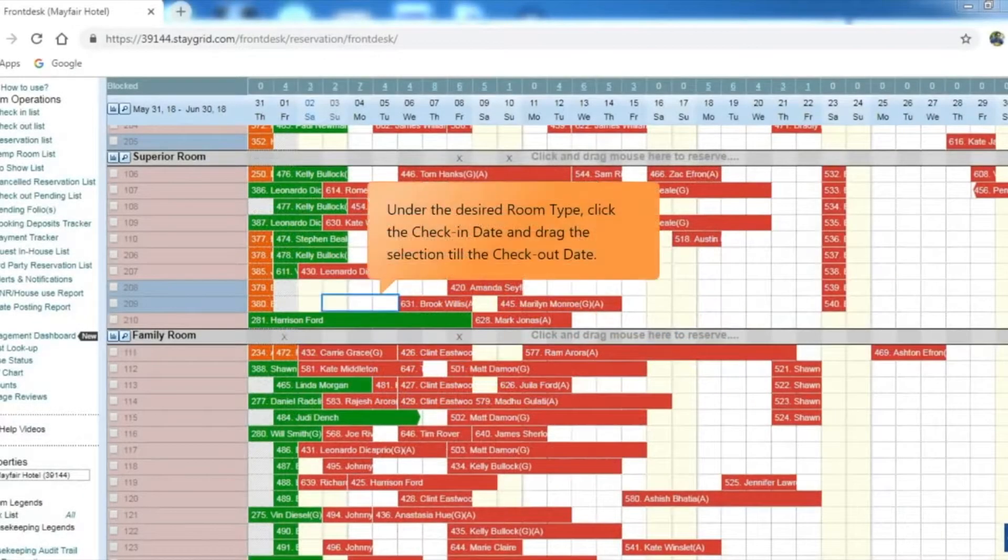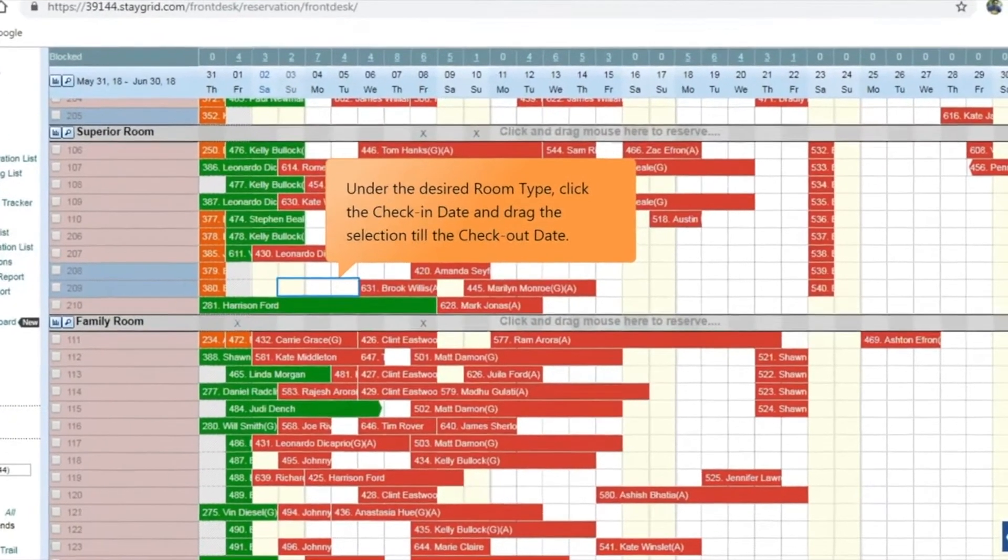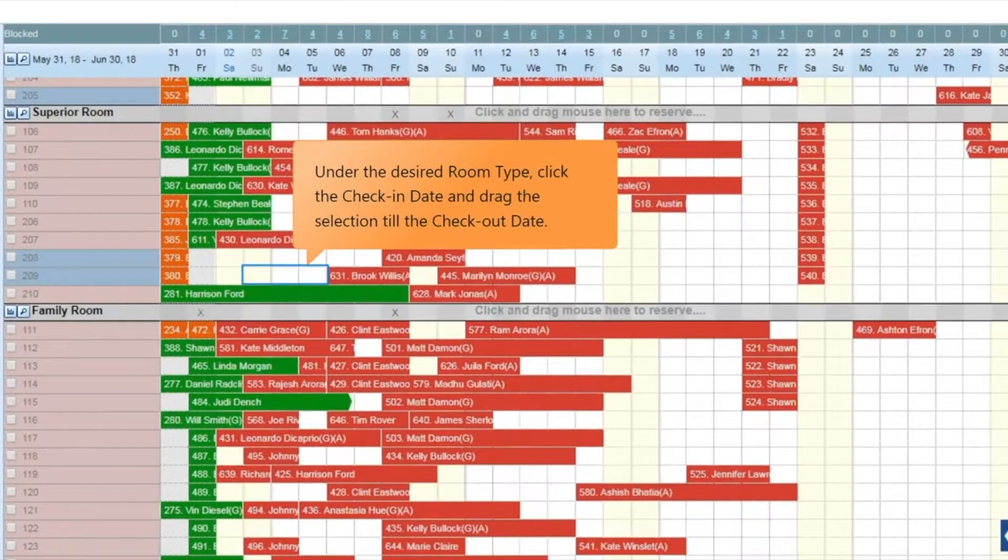Under the desired room type, click the check-in date and drag the selection till the checkout date.